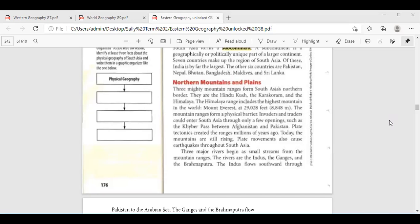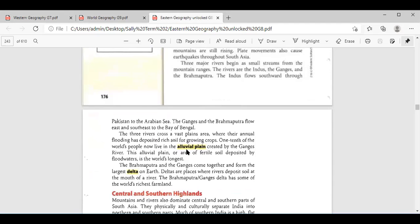Let's move to the major bodies of water — the major rivers. Who can elaborate about them? Adam Guayet, tell me about them. There are three: the Indus and the Ganges and the Brahmaputra. Thank you, Adam. And where does the Indus flow? Ali Hisham? The Indus flows southward through Pakistan to the Arabian Sea. And the Ganges and the Brahmaputra flow east and southeast to the Bay of Bengal. Thank you, Ali.